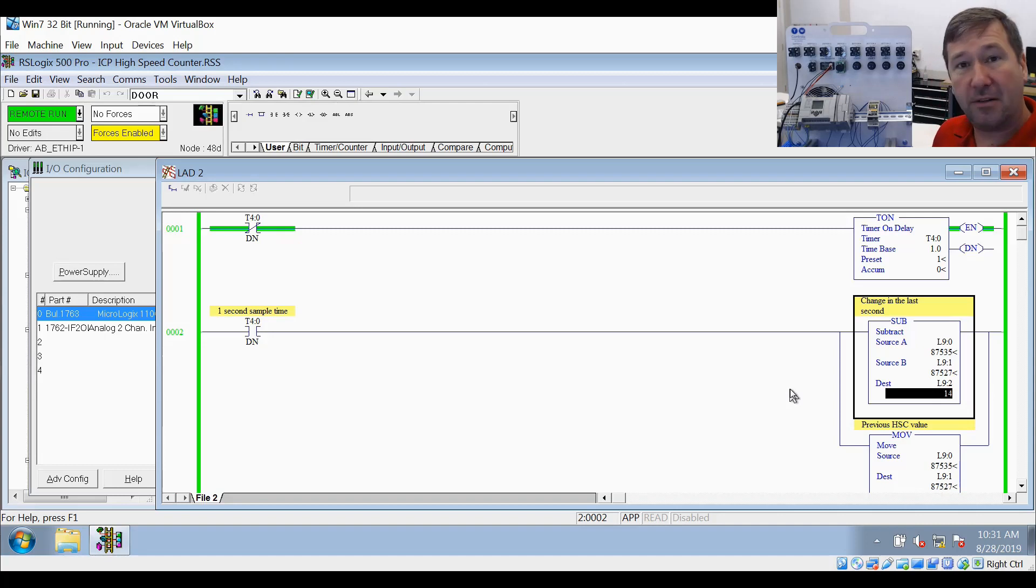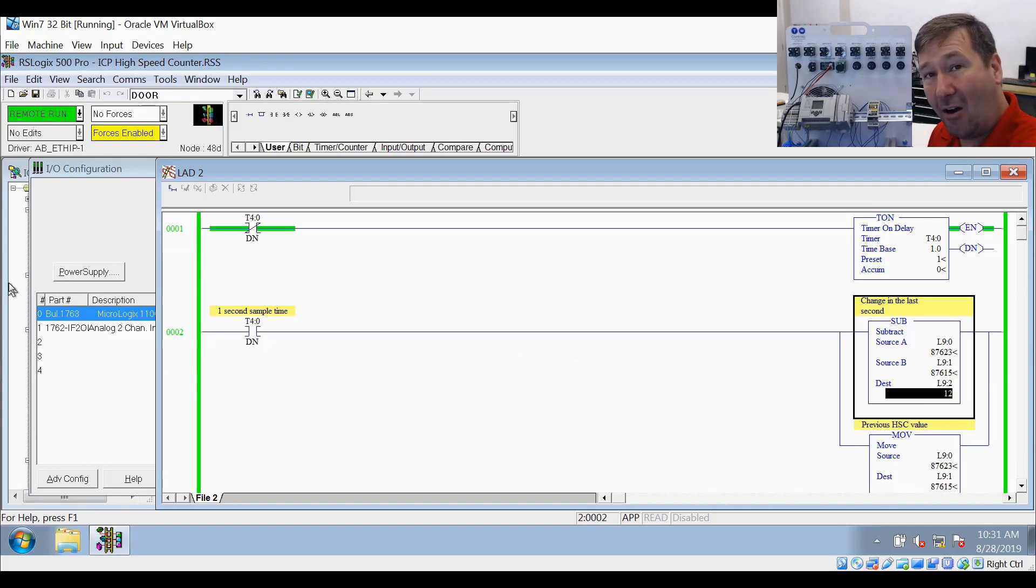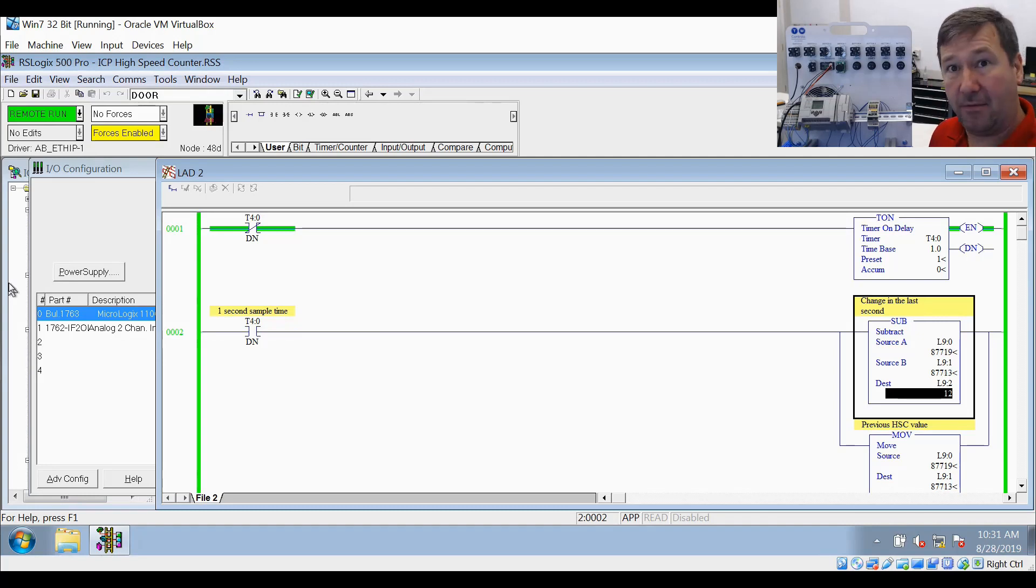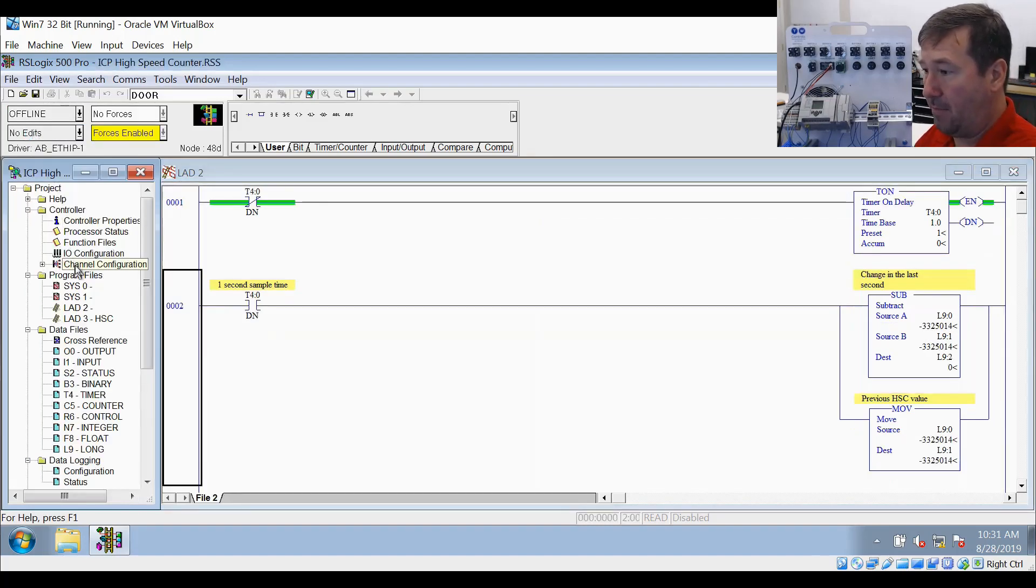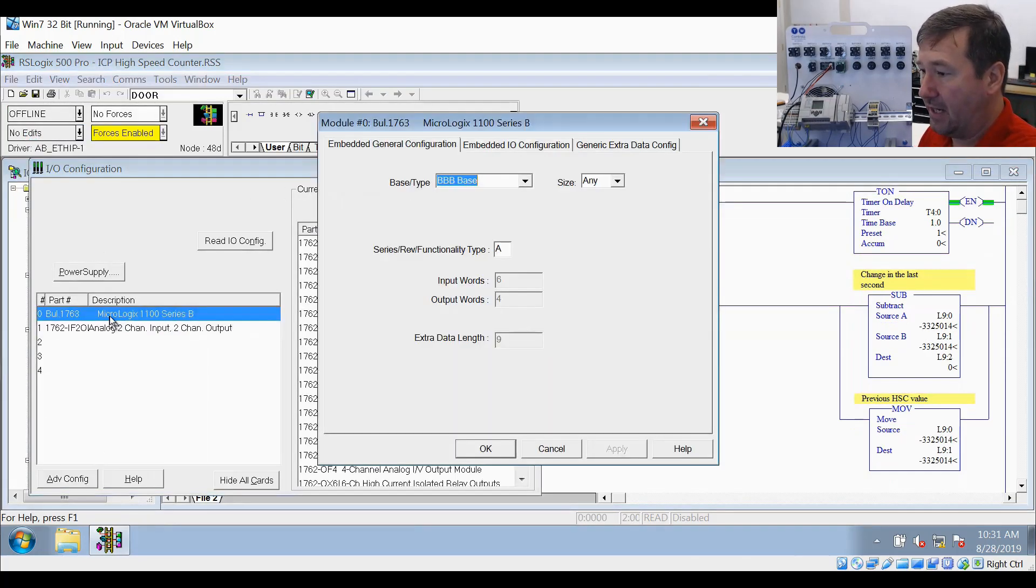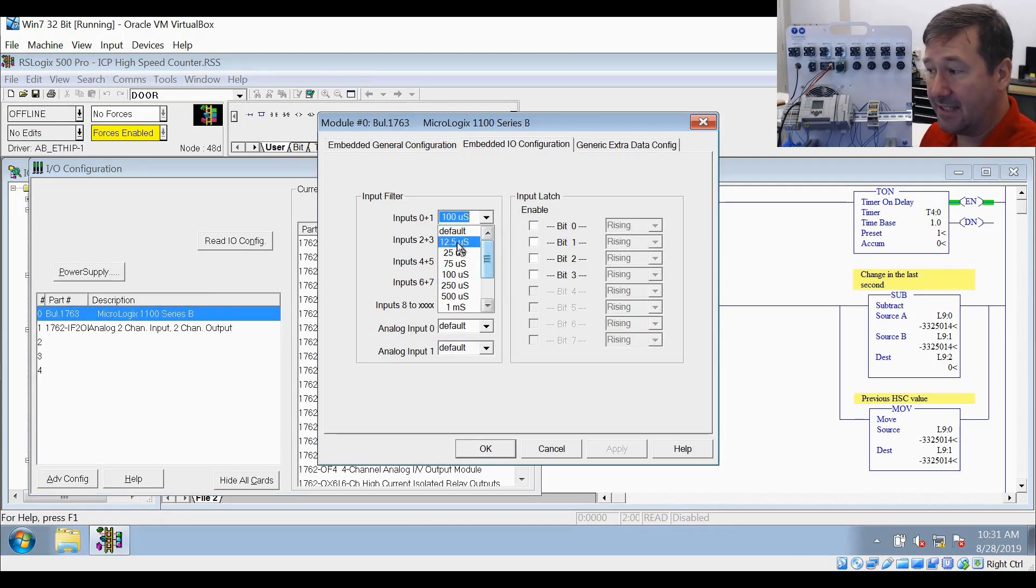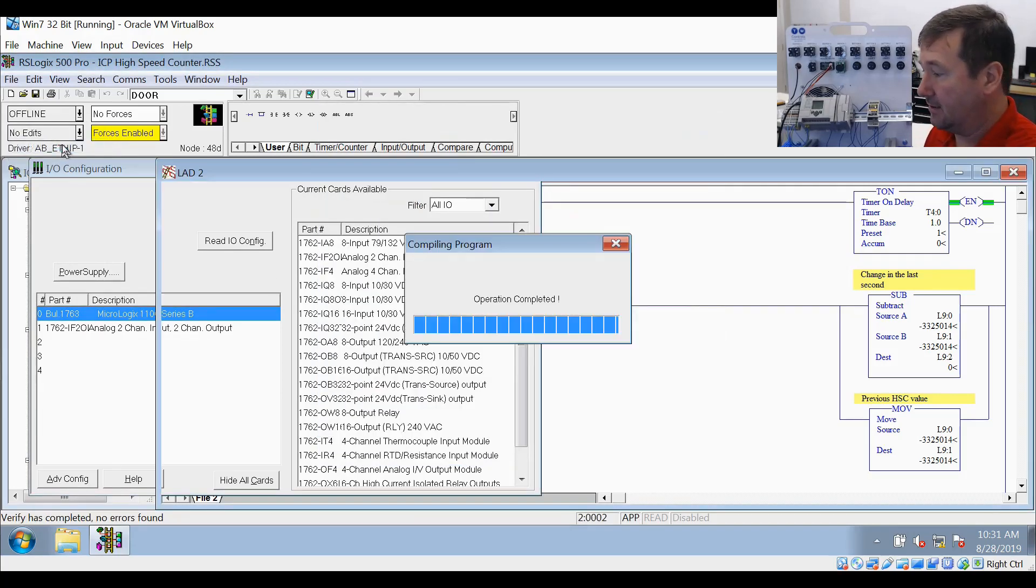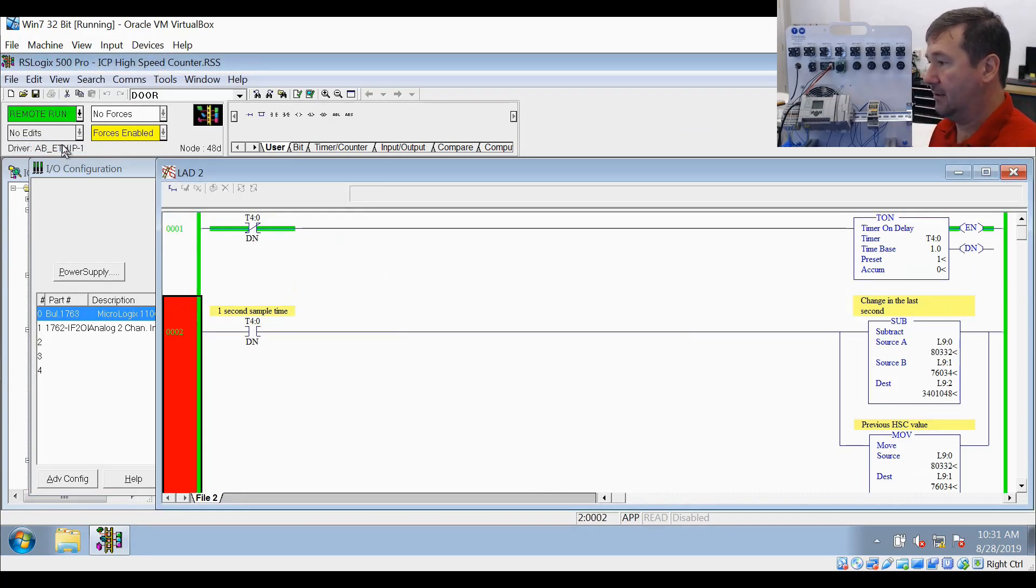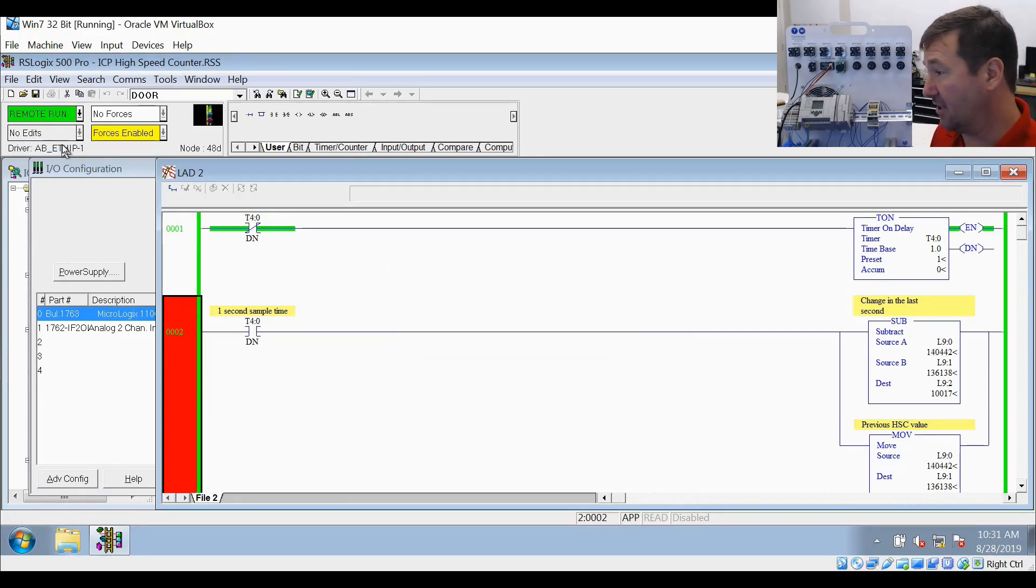Your input filters have to be low enough to let these pulses get through. For me, I always go with the lowest input filter on the high-speed counter and make sure I use the best wiring practices to keep noise out. You may do the math and figure out you could get away with a certain one, but I like to go with the lowest one. So we'll go back one more time to our I/O configuration, slot 0, embedded I/O, and I usually set these at 12.5 microseconds. We'll download that. There you go. Now we're showing roughly 10,000 pulses per second, just like we should.